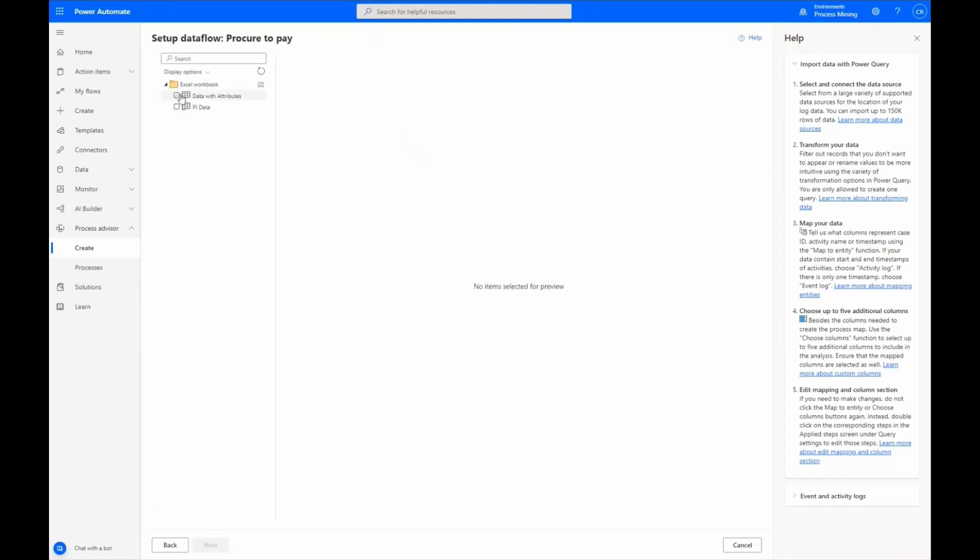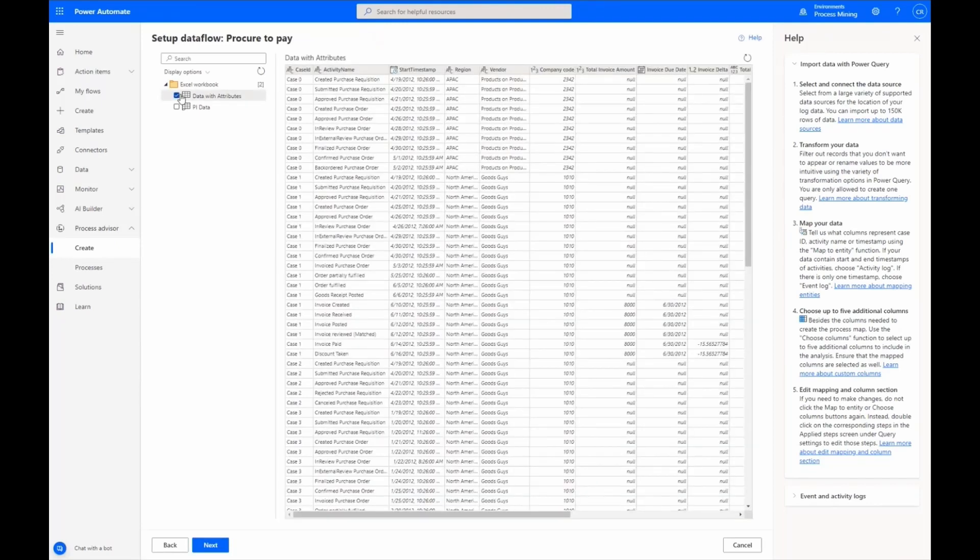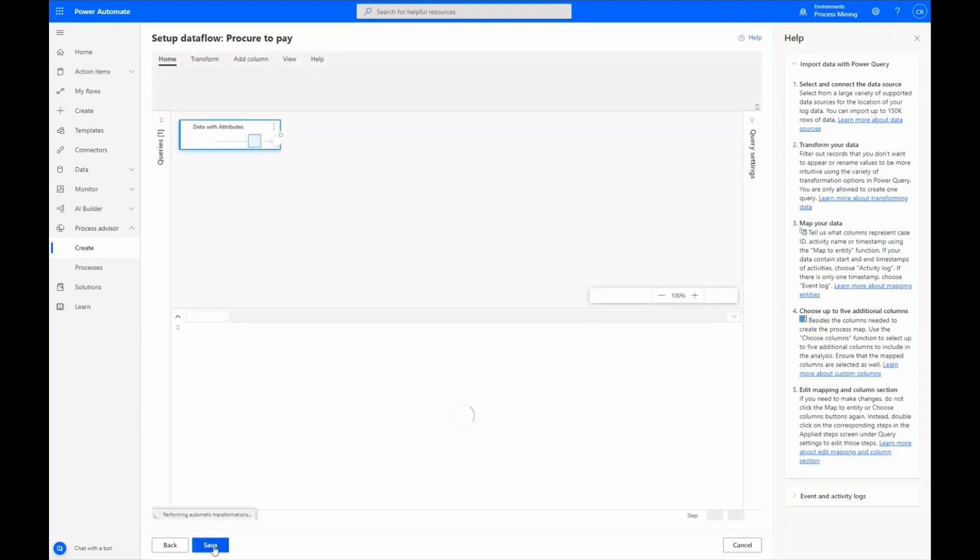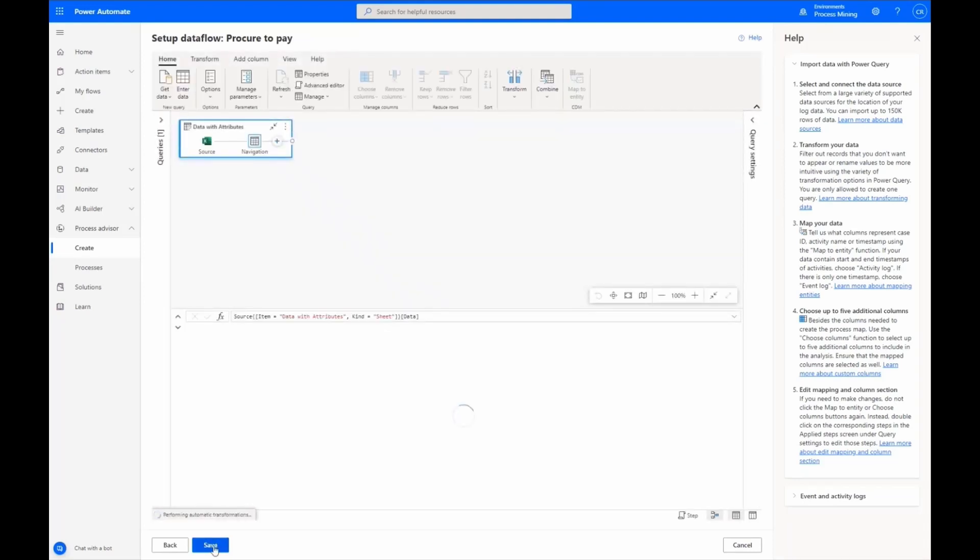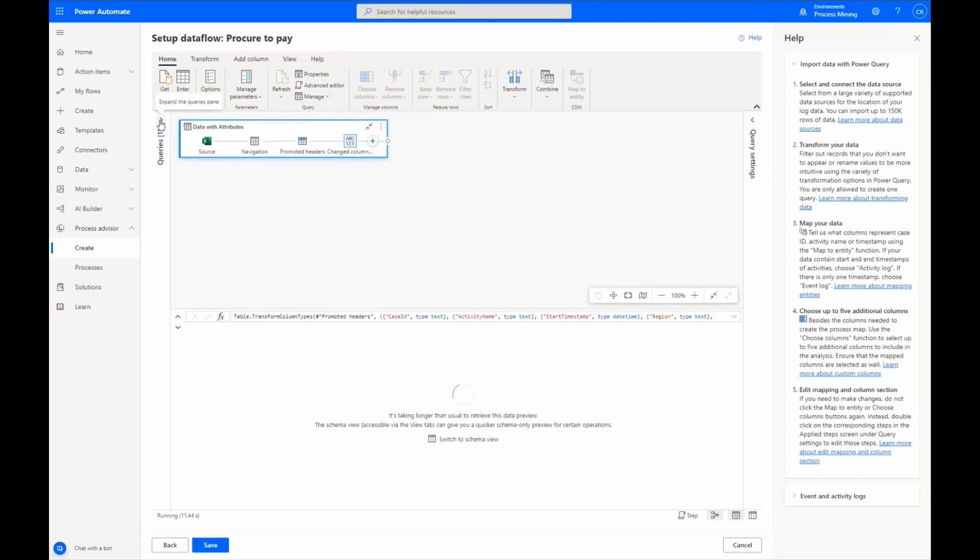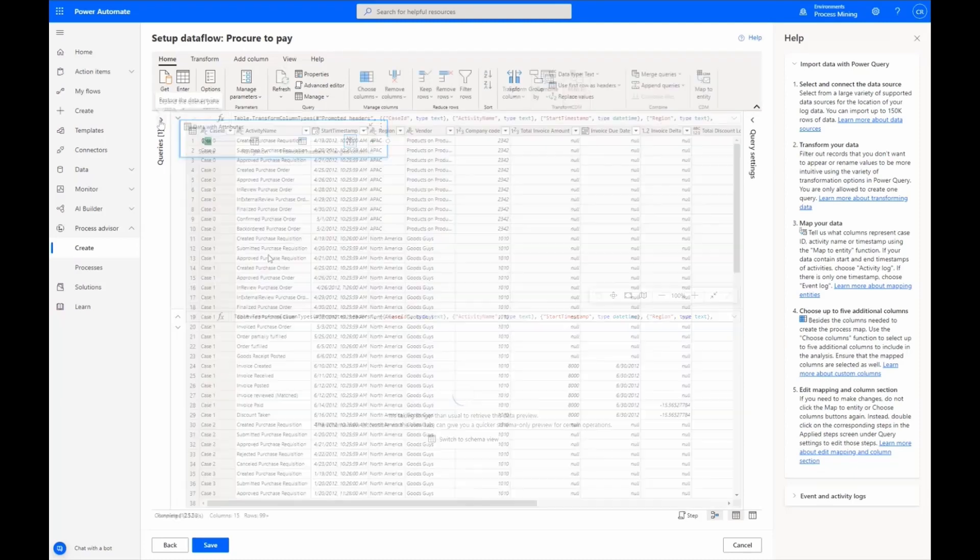Checking the box marked Data with Attributes opens this sheet. We can confirm the data is correct and select Next. At this point, the setup process is connecting to the data source. Once complete, we save the data.